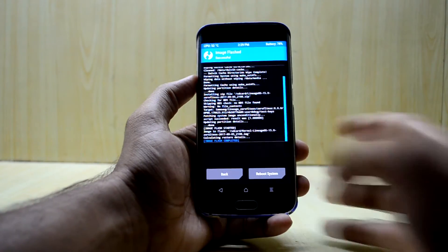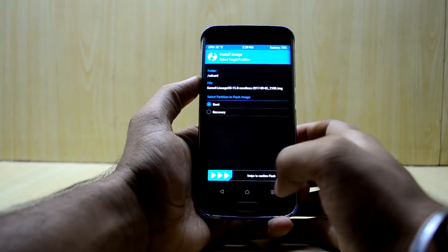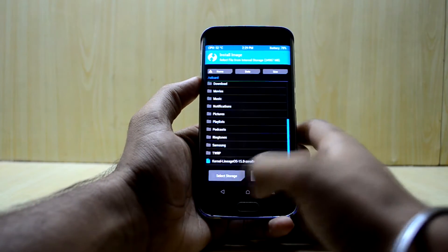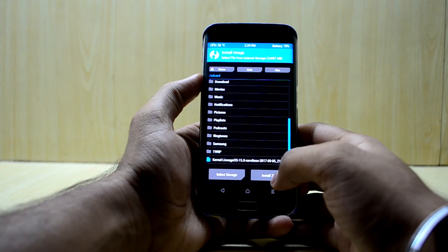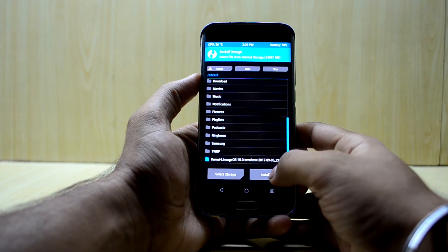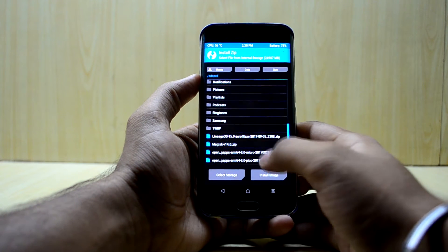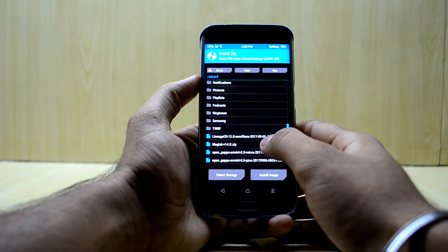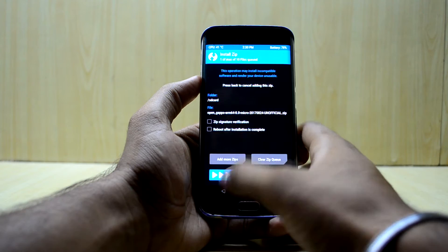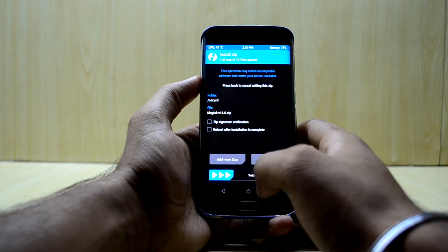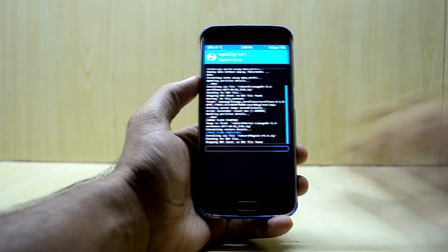Now go back and click on Install ZIP, then tap on Magisk version 14.0 and swipe to confirm flash.